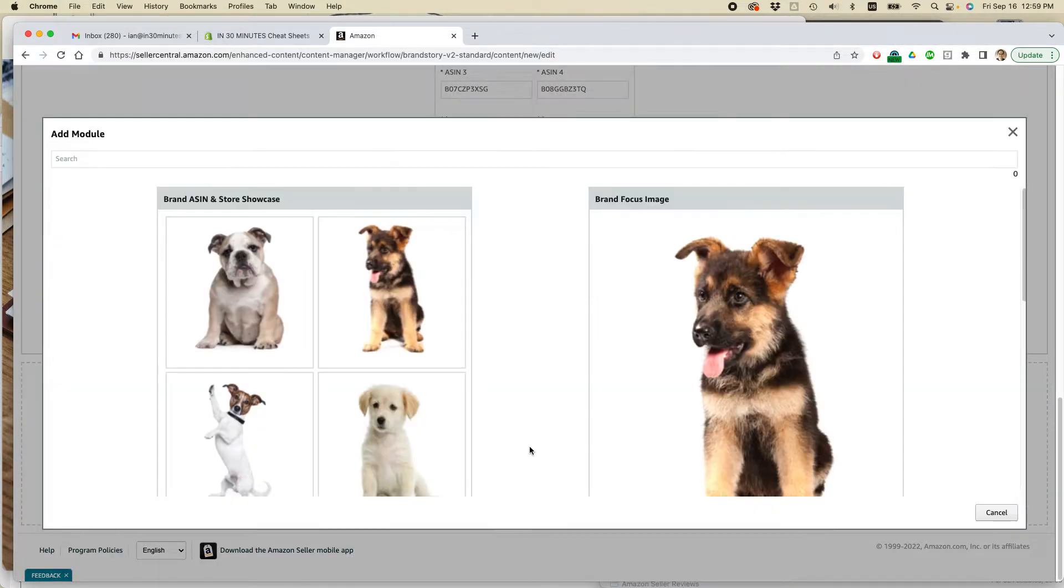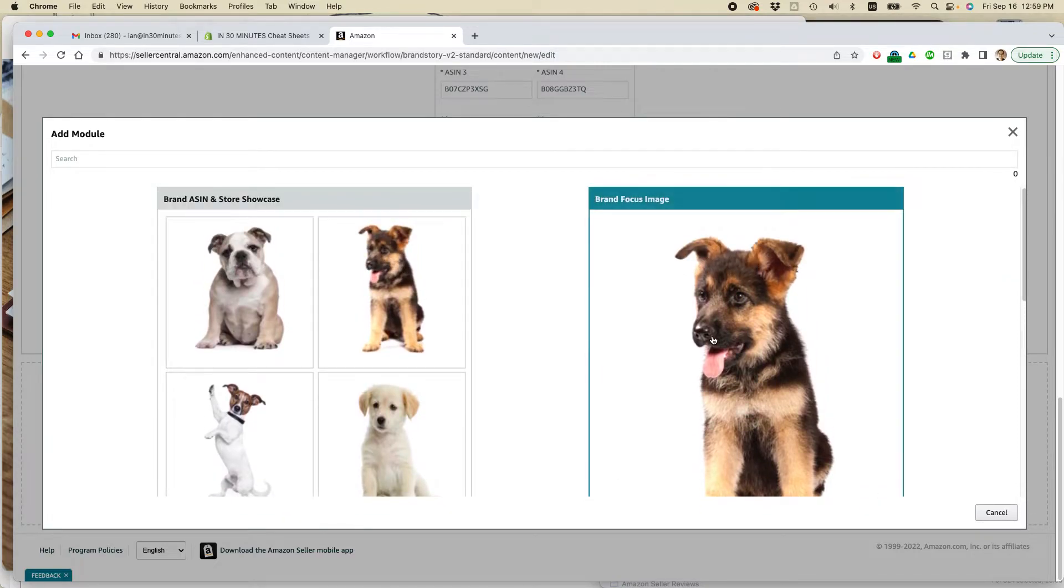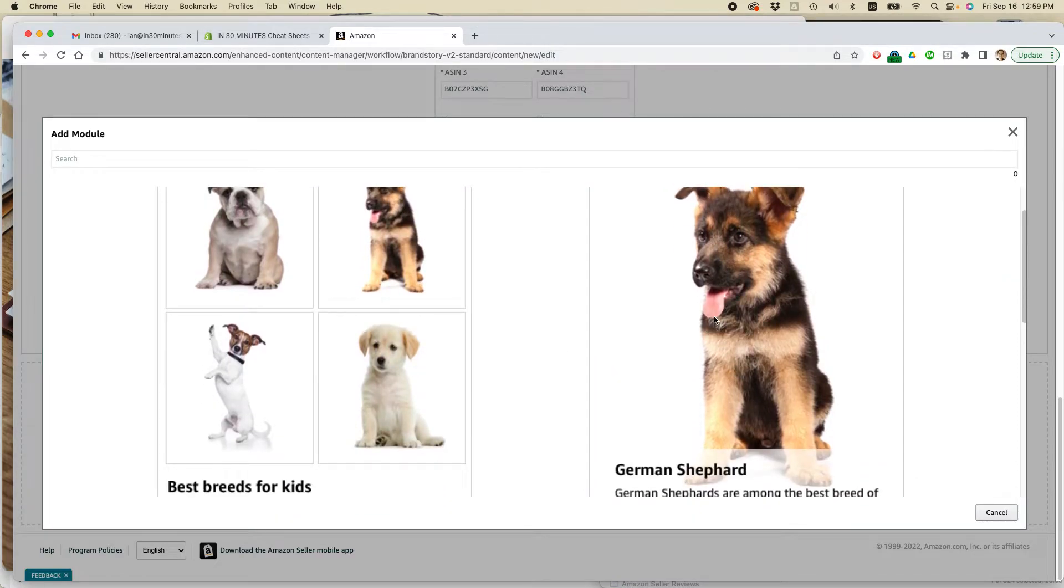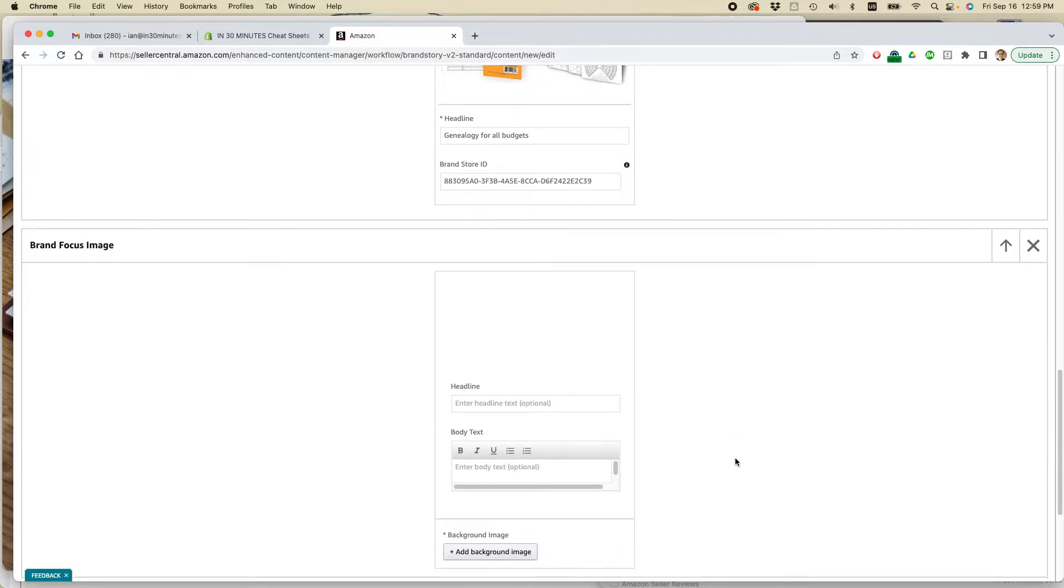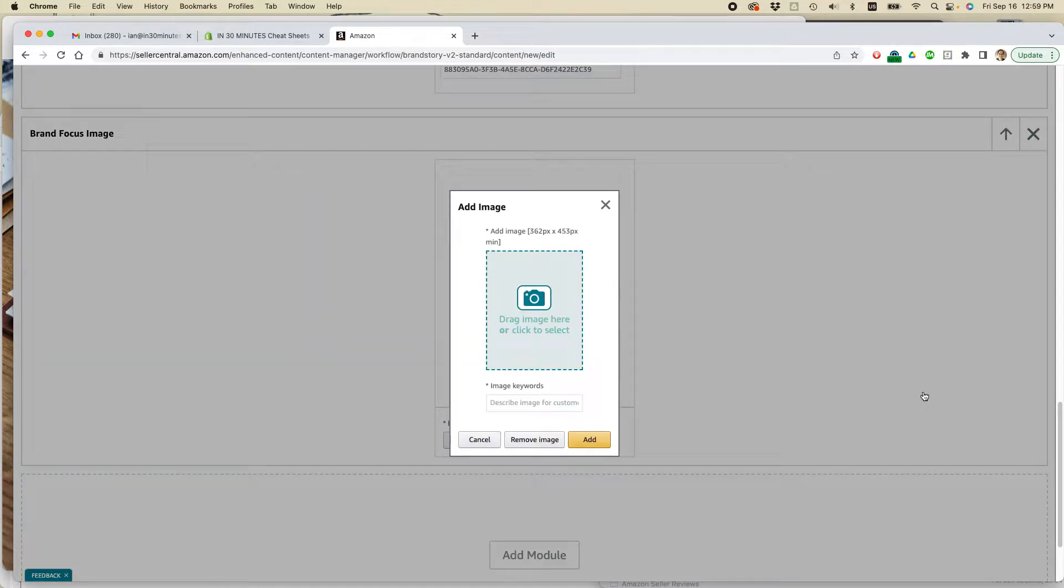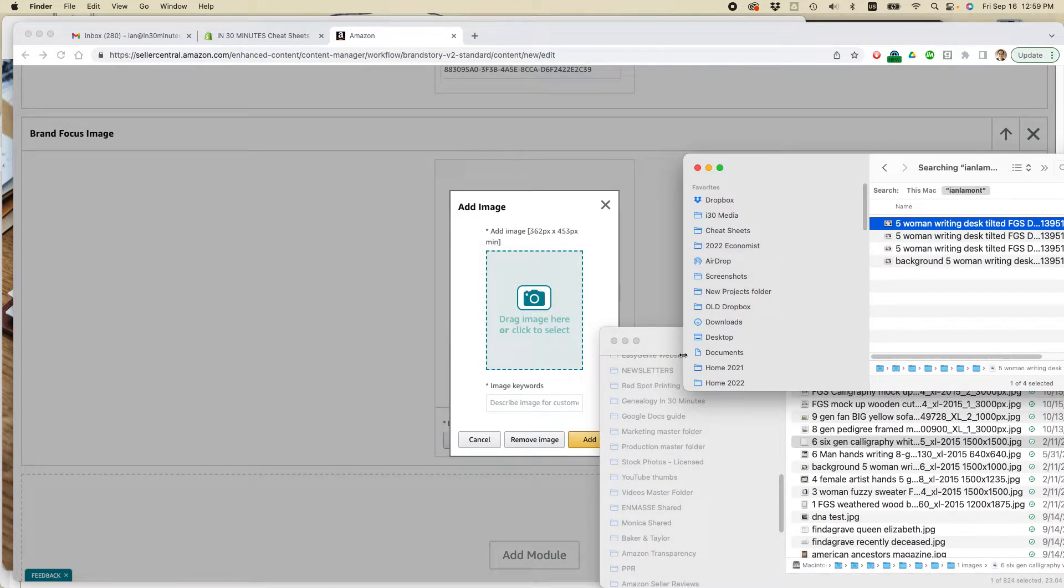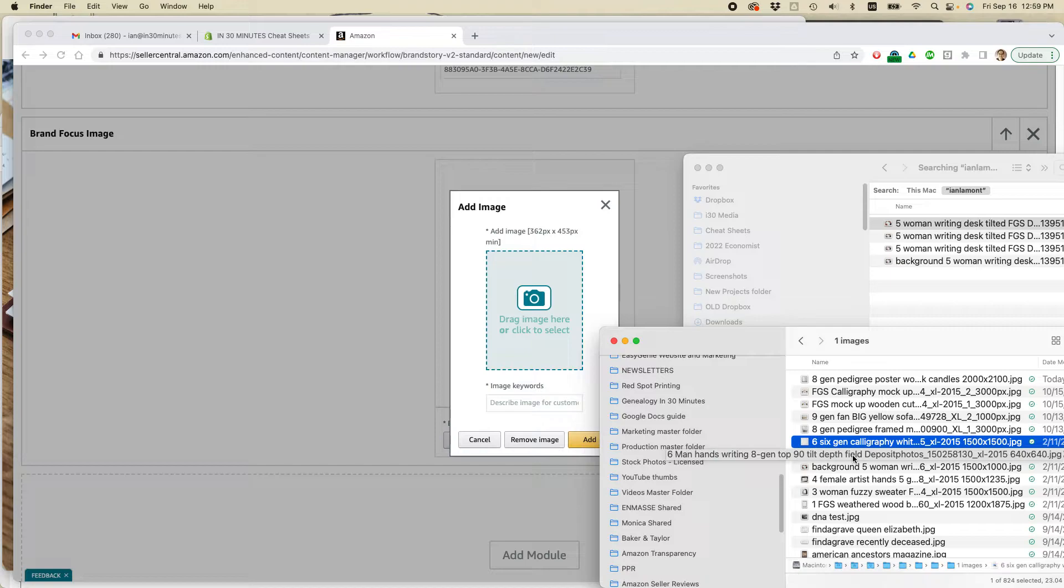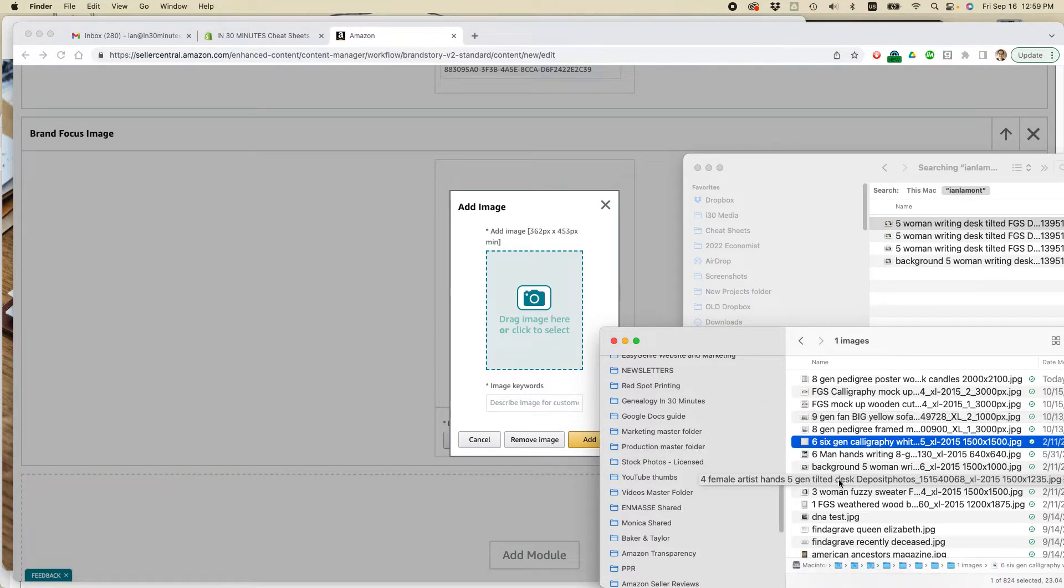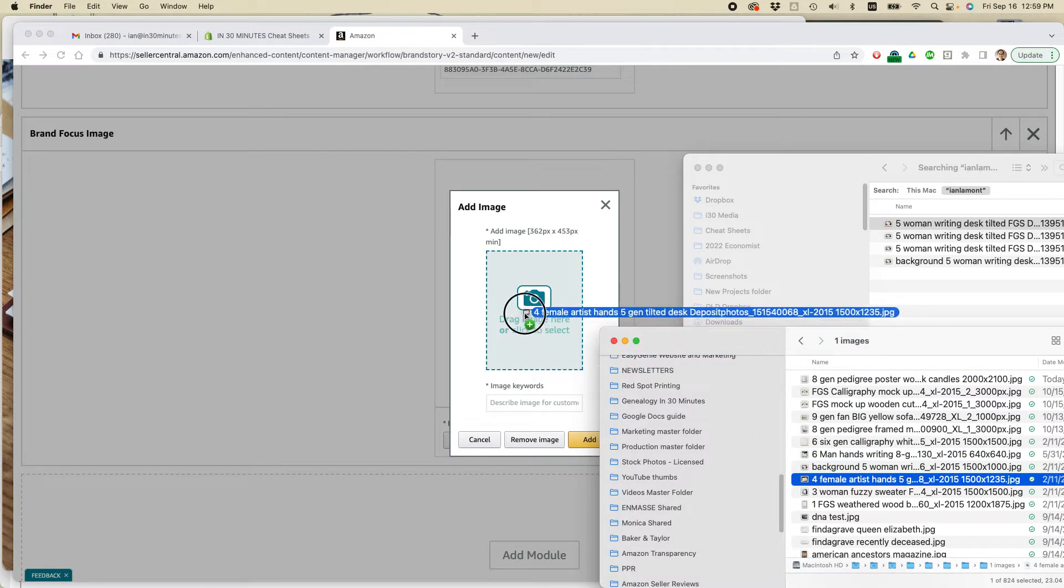All right. Add module. All right. These brand focus images, I really like them a lot. Because this lets you show off the product in new and interesting ways. So let's actually add the image first. And I already have, as I said before, I already have a whole bunch ready to roll. So I am going to use the, let's see here, let's do this one. Drag it over.